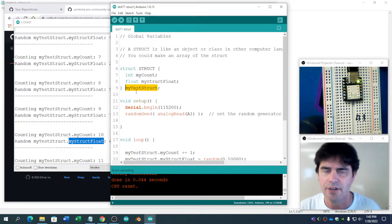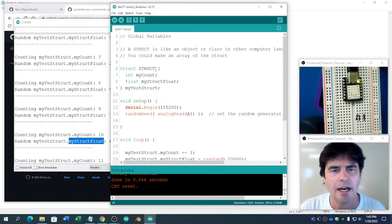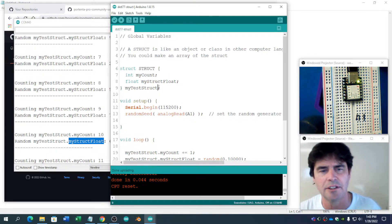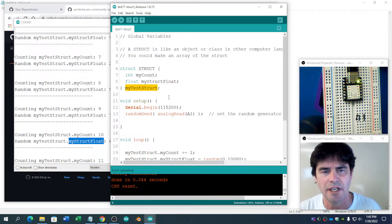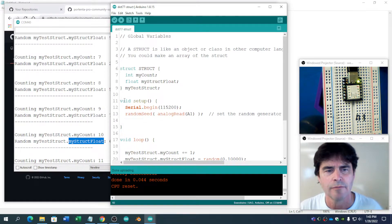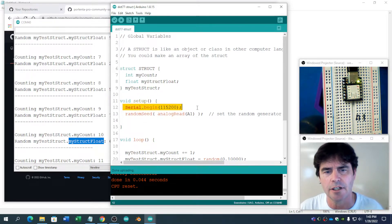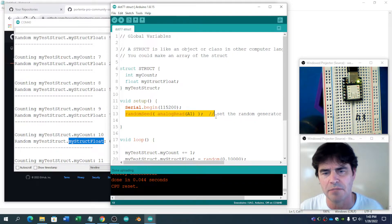There are other ways of setting that up. I kind of like this one. That's kind of questionable because we now are calling it MyTestStructure. Okay. In the setup, we've got our serial monitor. We've got our random seed.